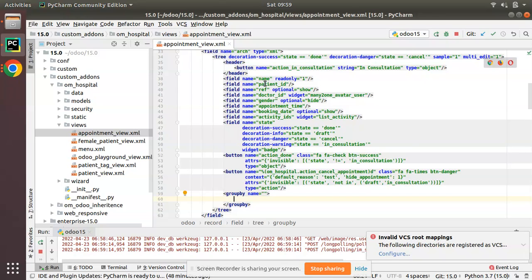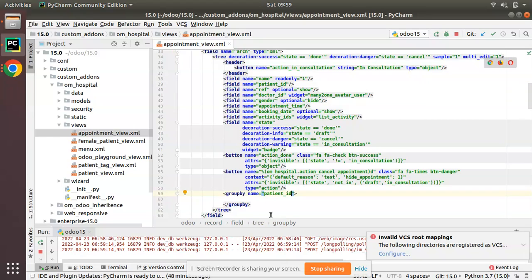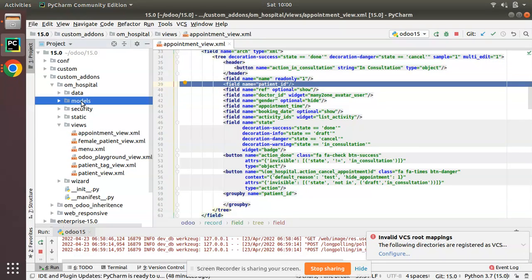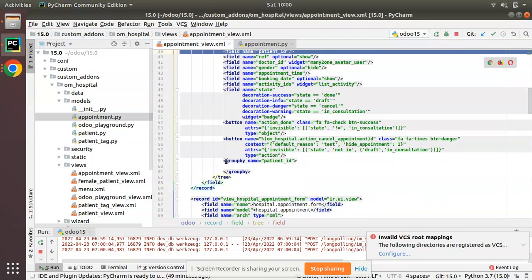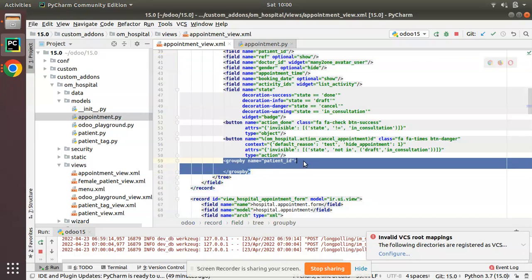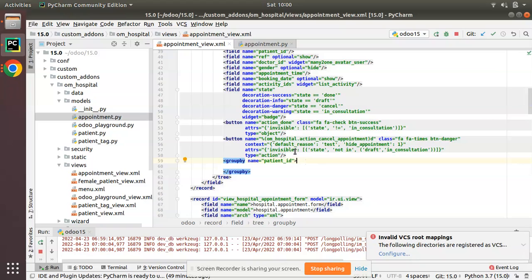This is applicable only for many-to-one fields — it can only be applied when grouping by a many2one field. The patient_id is a many-to-one field referencing hospital.patient. If you go to appointment.py you can see patient_id is a many2one field of hospital.patient, so I can use that inside the groupby tag — `groupby name="patient_id"`.